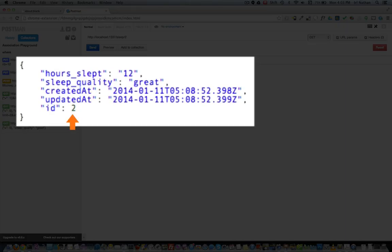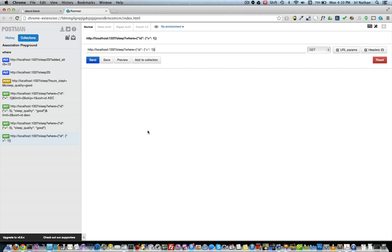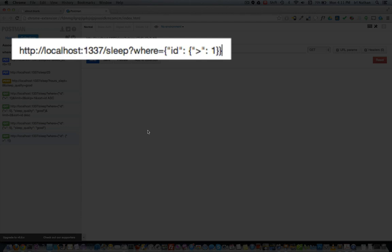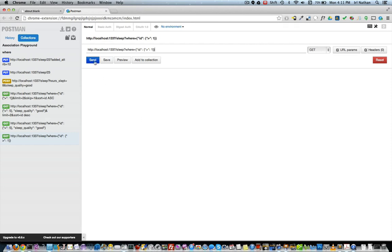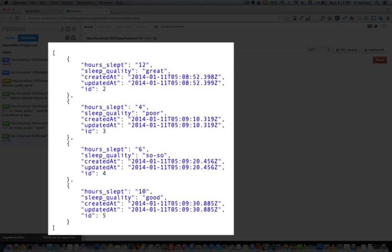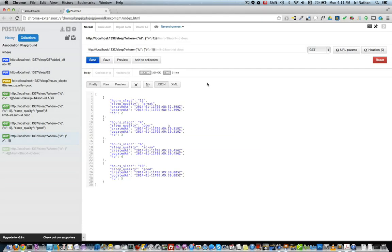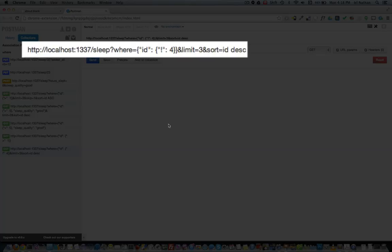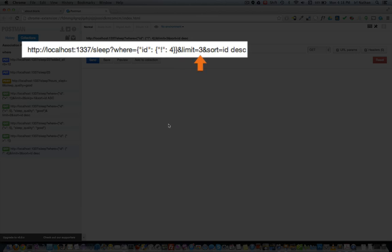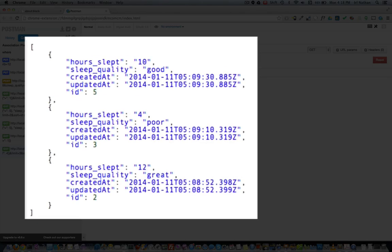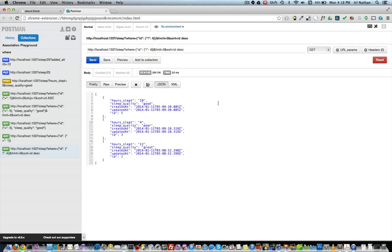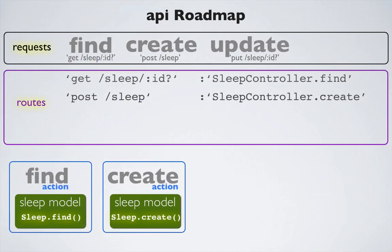Next, a GET request to slash sleep slash two returns a single instance of the model with an ID of two. We'll also try a request with criteria — looking for any model instances with an ID greater than one — and the API returns four of the five model instances. Finally, combining criteria with options, a GET request for model instances with an ID not equal to four, limited to three instances in descending order, returns exactly that result.